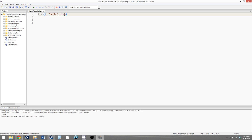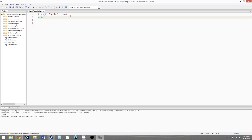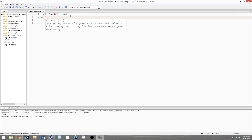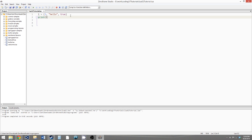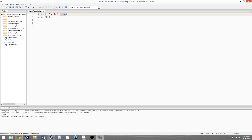So we now have values in our table, and if we want to access them we'll print them out to the console. To access them, you just write the name of the table, and then in square brackets you write the index that you want to access. So this would be the first index in our table, this would be the second, and this would be the third.